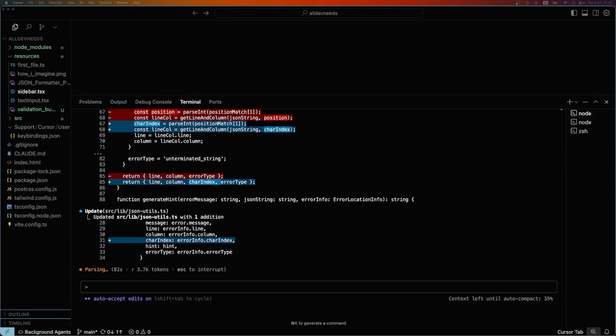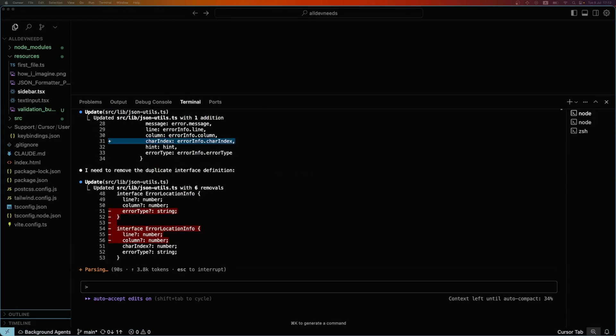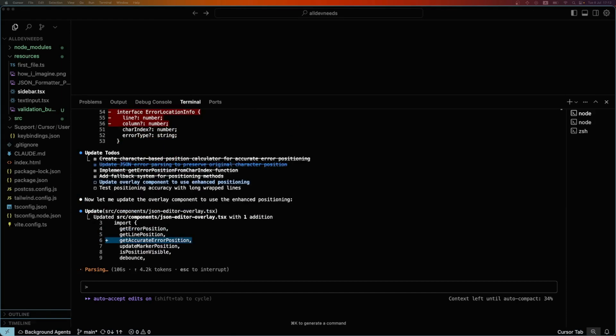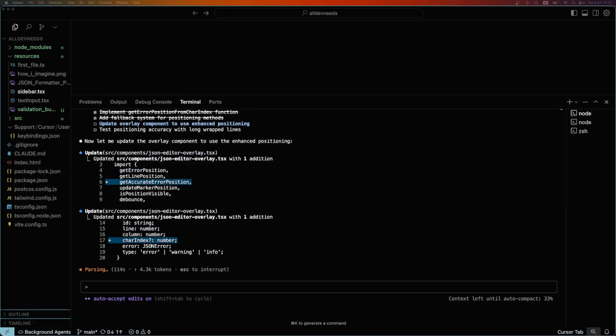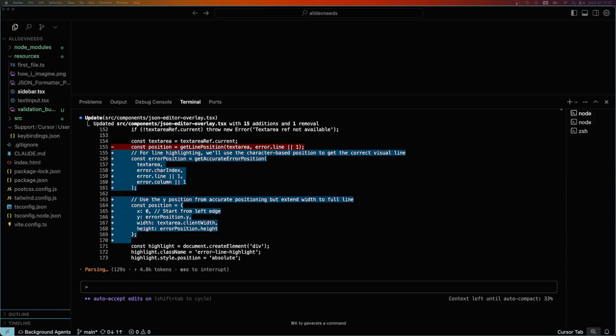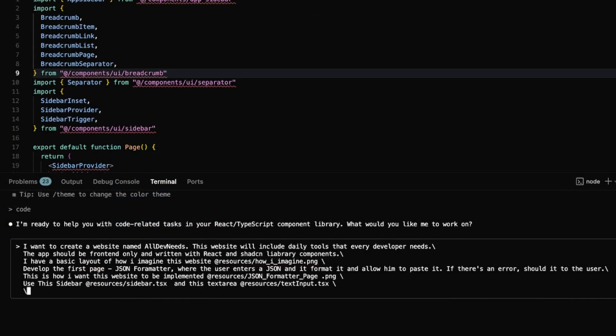The key here is to give the LLM all the context it needs, while limiting its freedom to avoid unwanted results. First, let's attach our blueprint app, attach the design with the components, and add the source code of the chosen components.